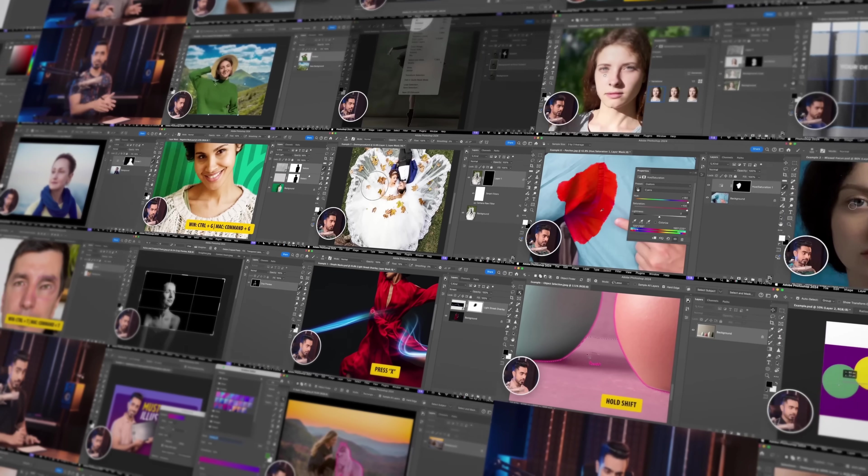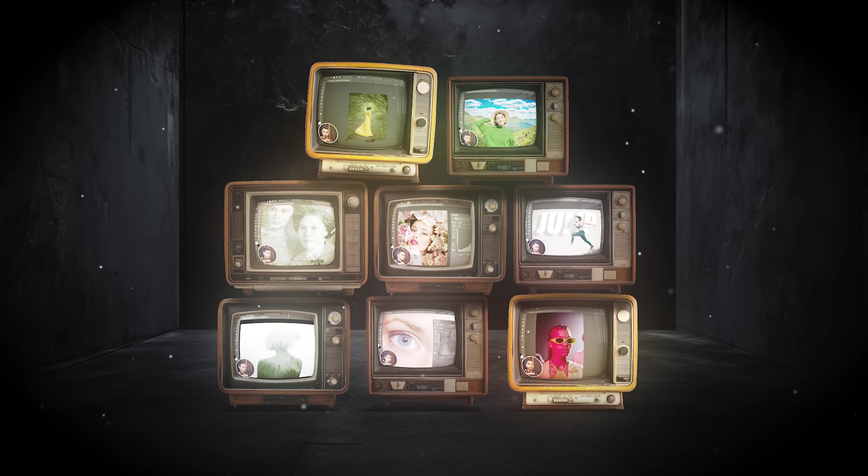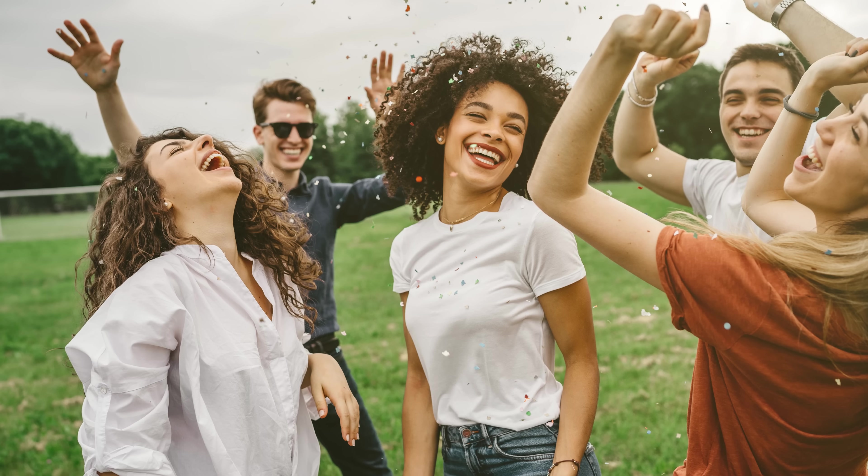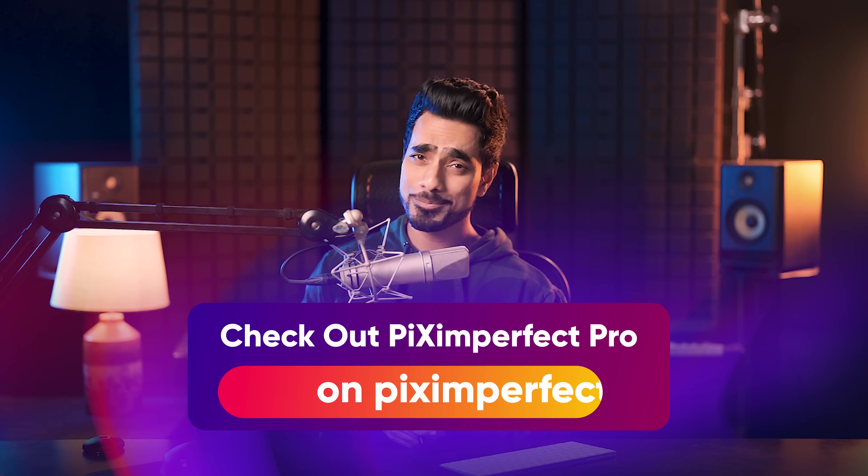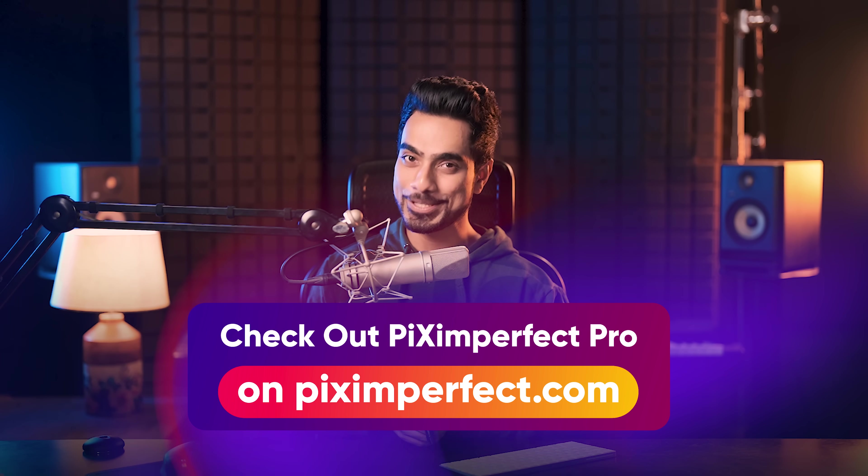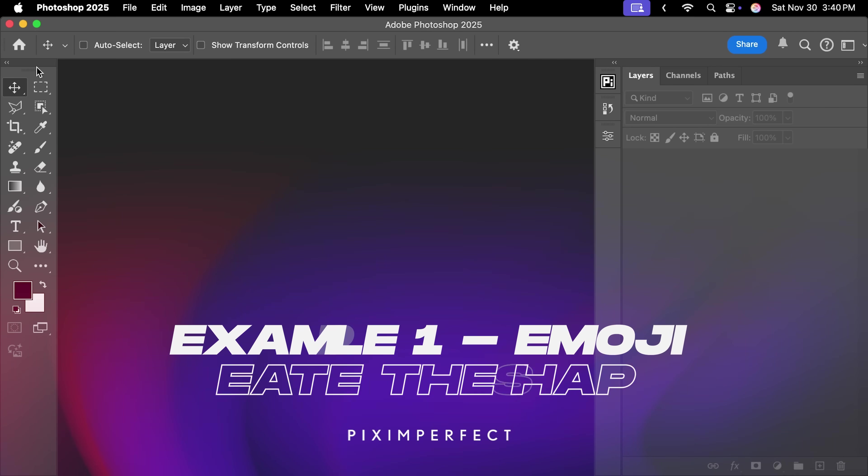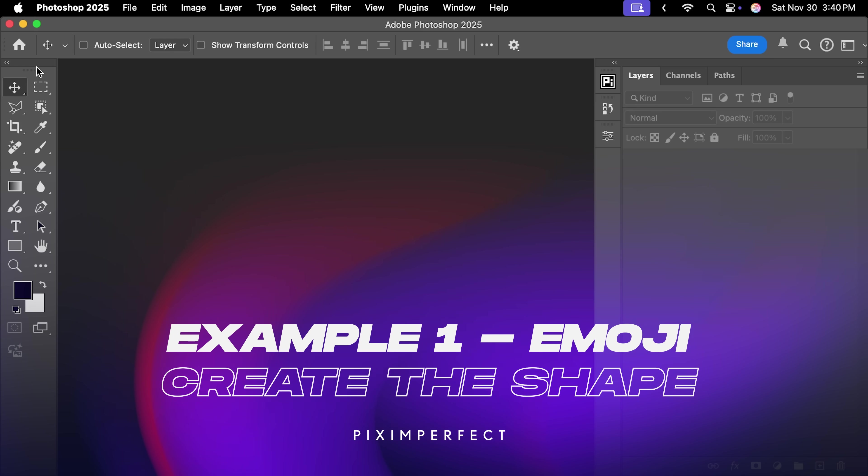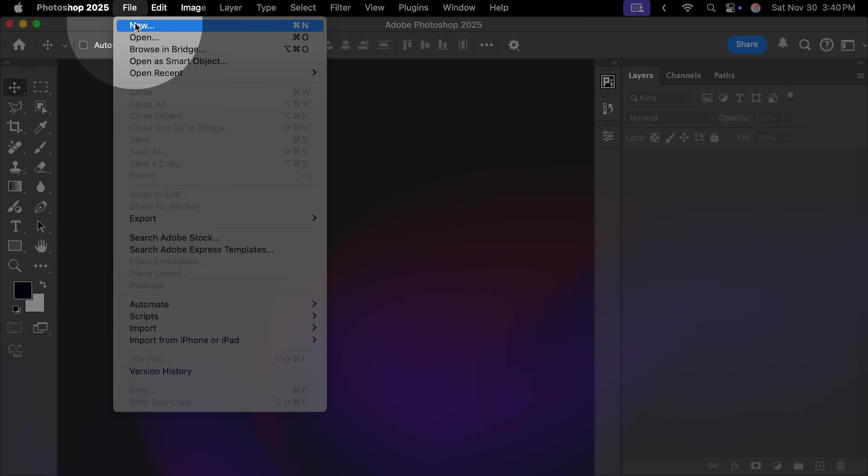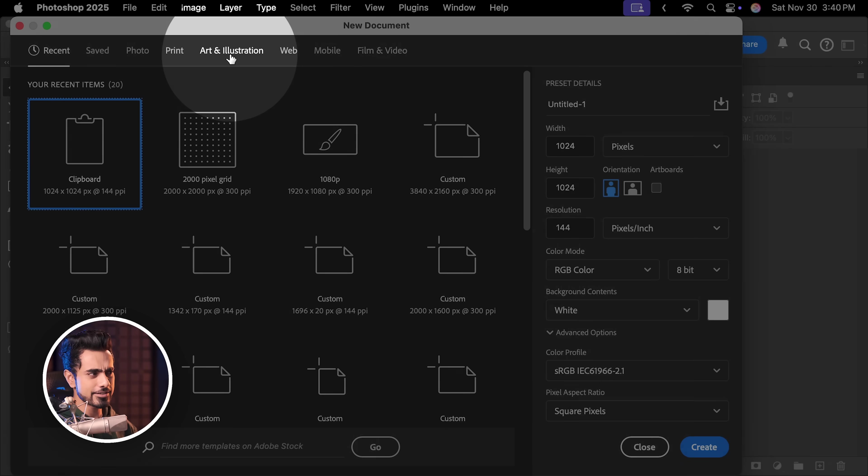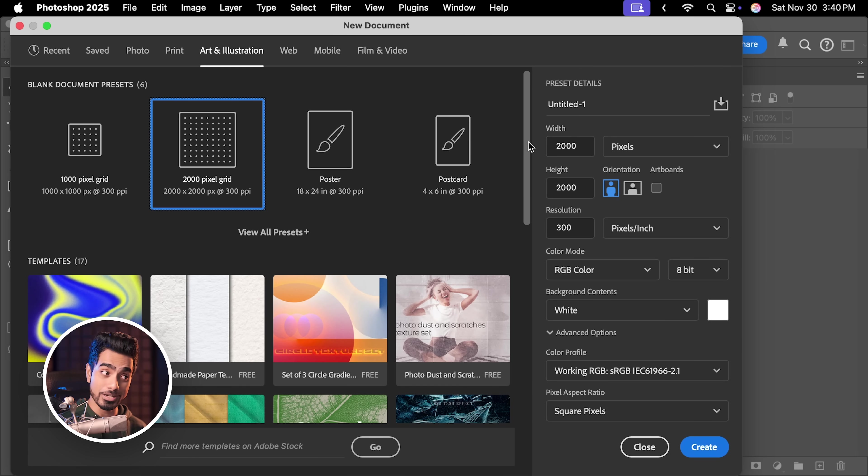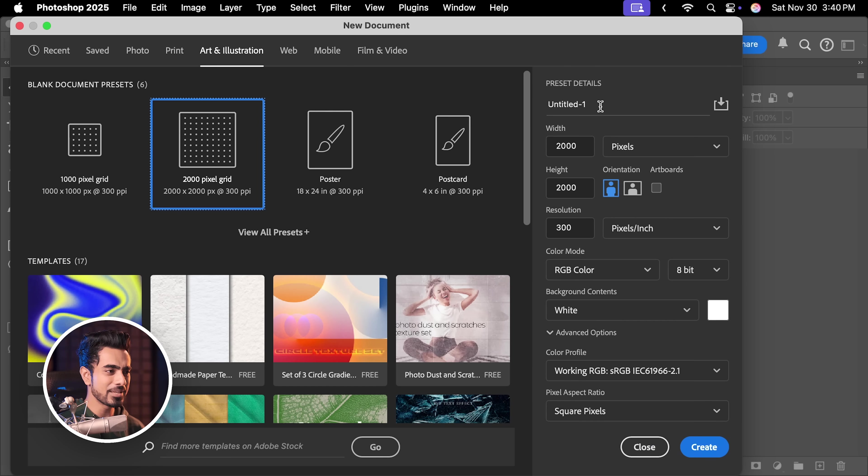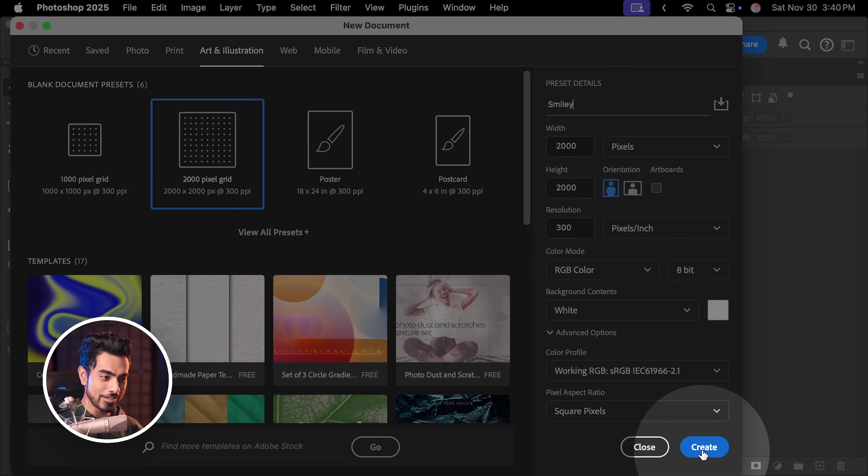We have over 100 lessons, 200 plus practice projects and everything is designed to make you the master of concepts. So you never have to memorize the steps in Photoshop. Just check it out. See what is included only on Piximperfect.com or click the link in the description. Back to the video. The first thing we need to do is to figure out what the shape is going to be. Let's go to File, New to create a new document. Inside of that, let's go to Art and Illustration and create a 2000 by 2000 pixel grid. Let's type in Smiley and click on Create.